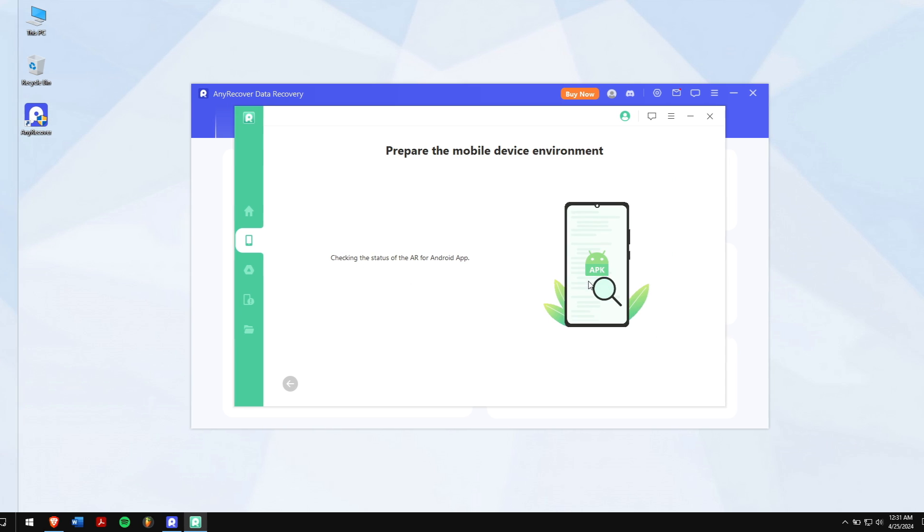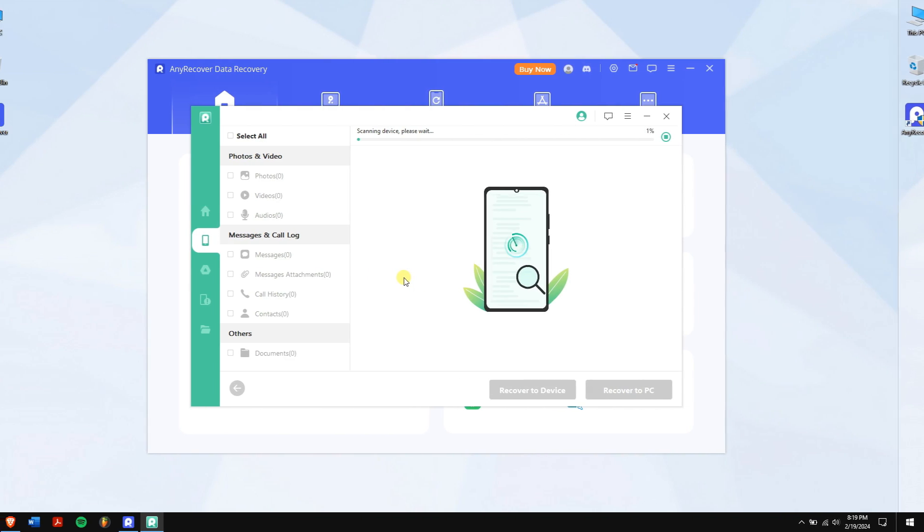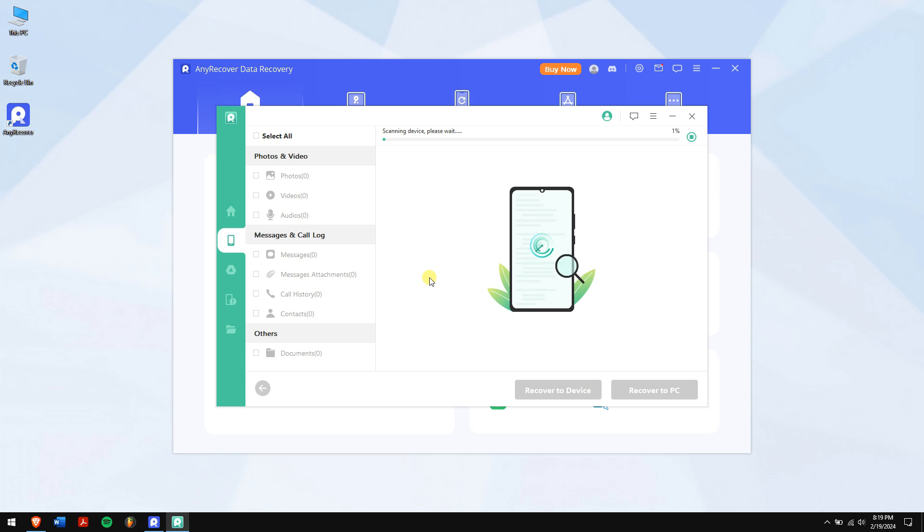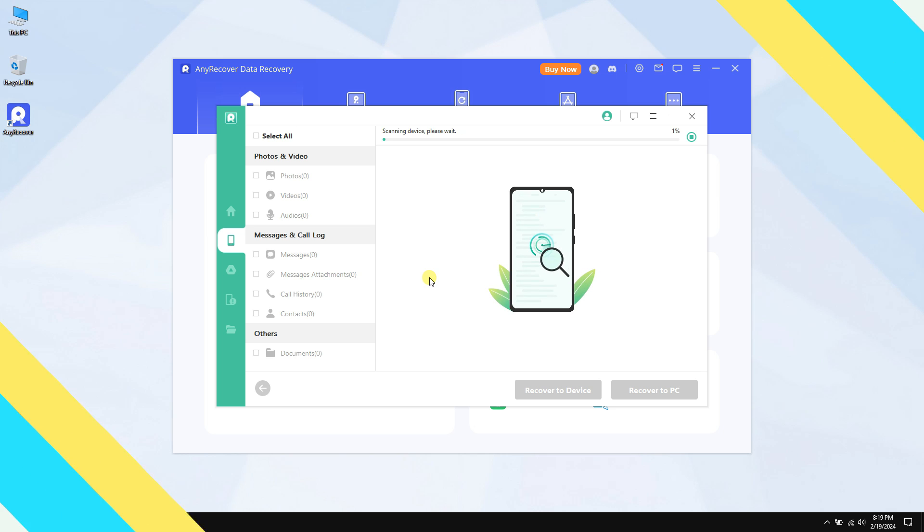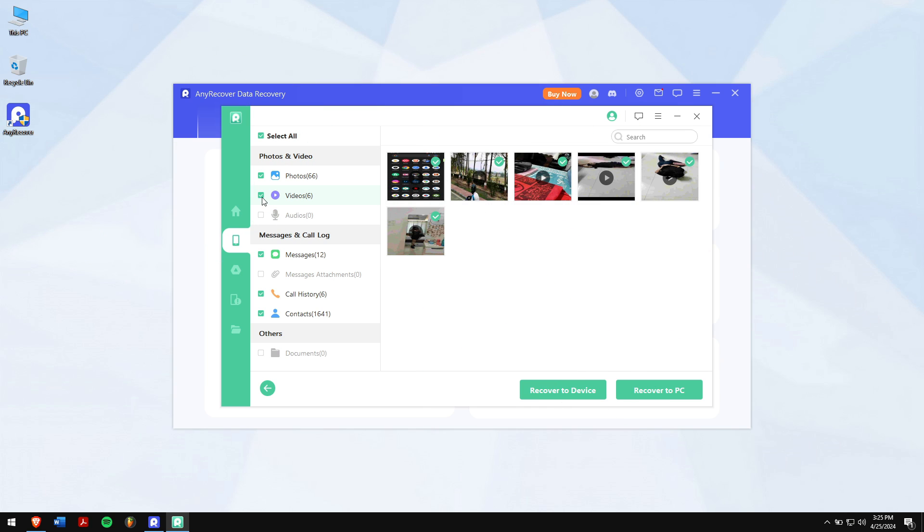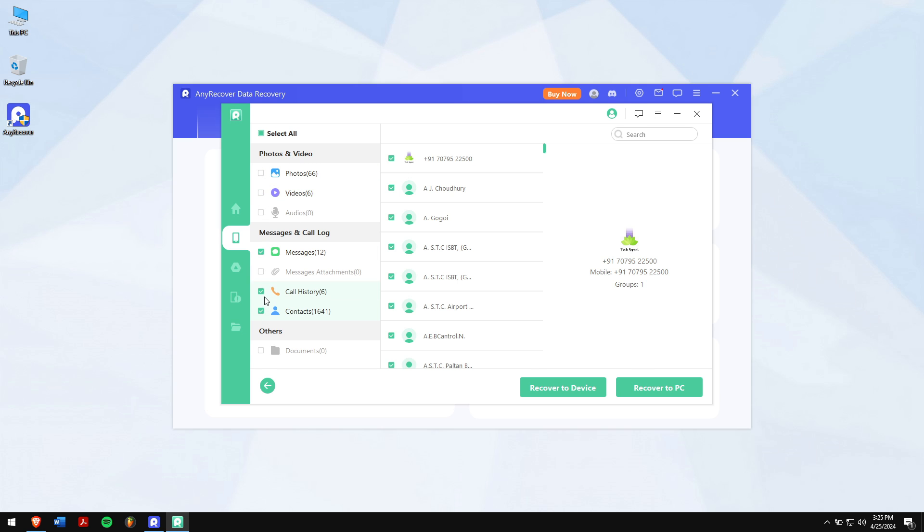Now AnyRecover will scan your device for all the Telegram data. Just follow the on-screen instructions again, and within a short time all your lost data will be visible on your computer. After the scanning is completed, select the data that you want to recover.